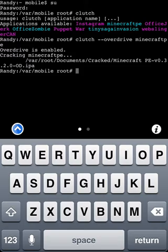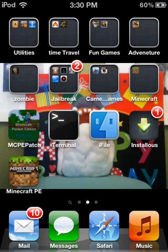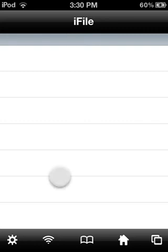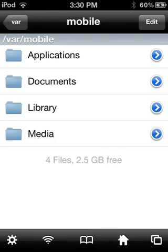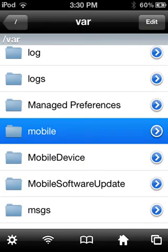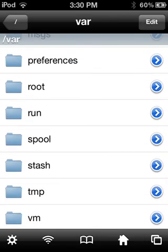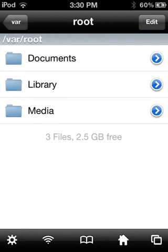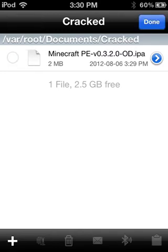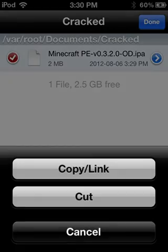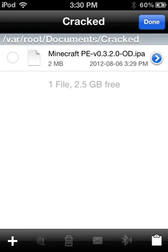Go into iFile. You go into var root documents cracked, and then you should see this. Just press edit, select it, press copy link, done.